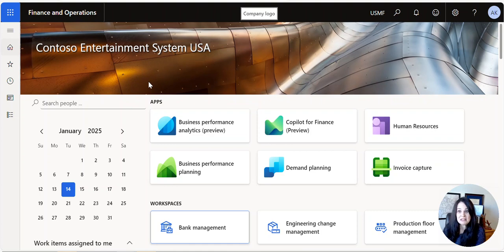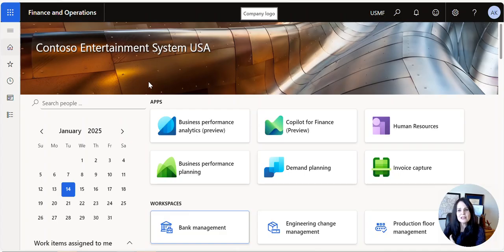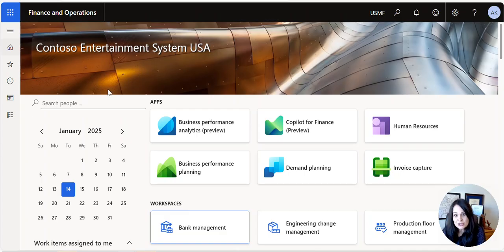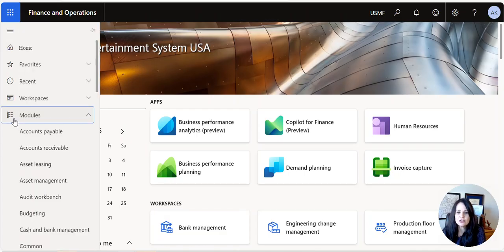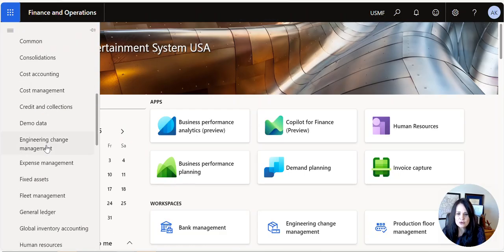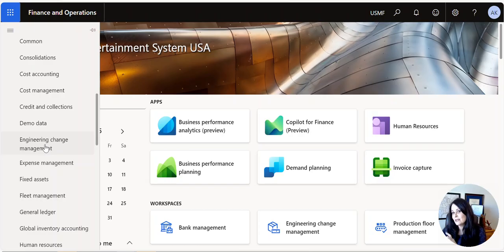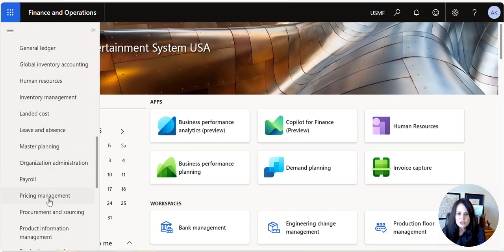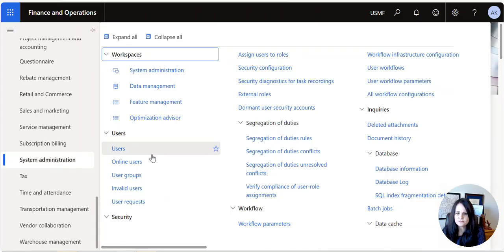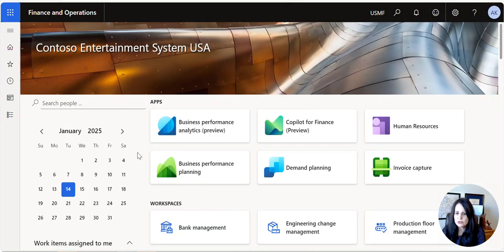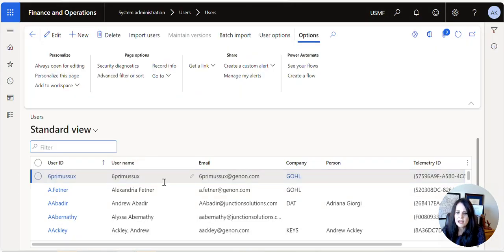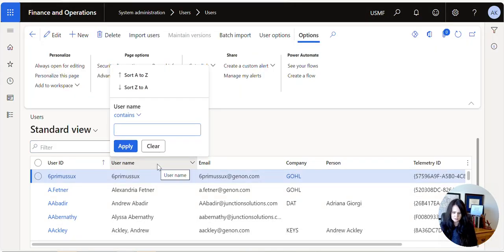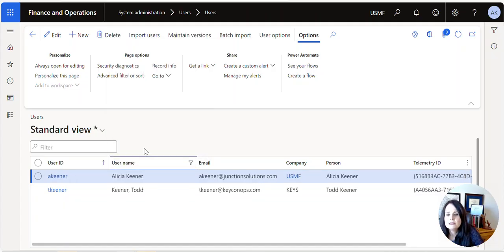So we started digging into it a bit more, and the issue was related to the user role or the legal entity associated with a system user. Let me show you this. If you go under System Administration > Users, I'm going to pull up my user.